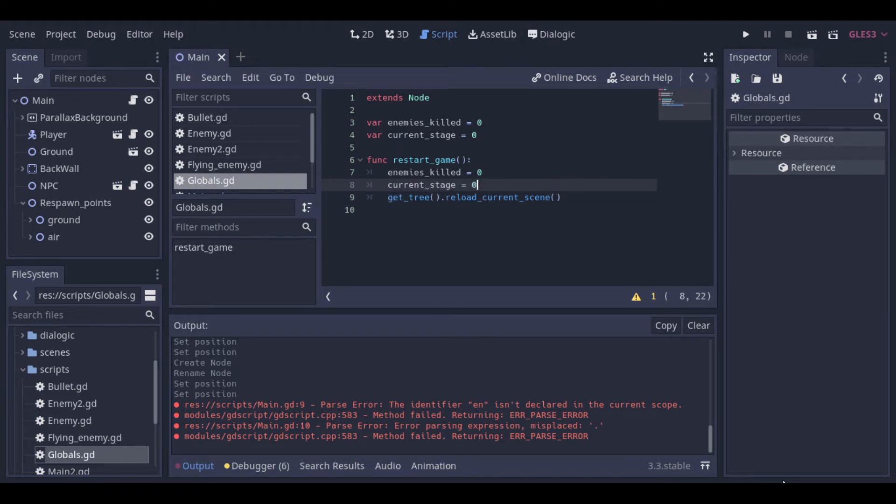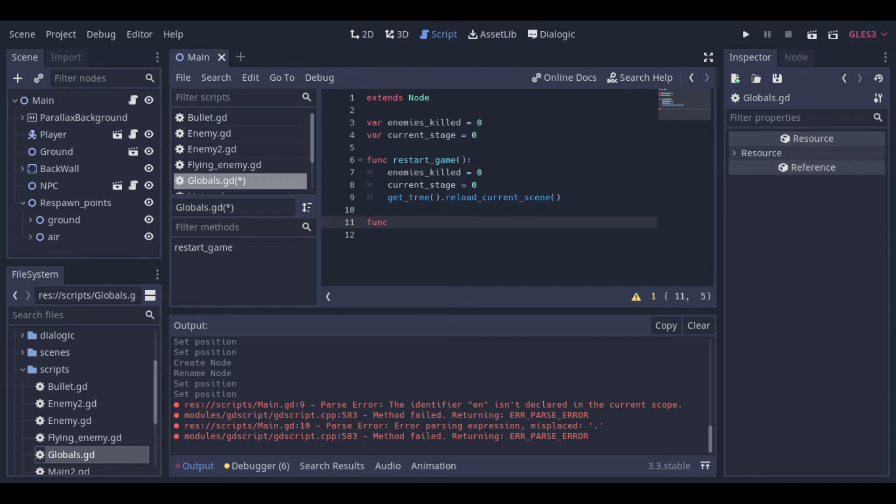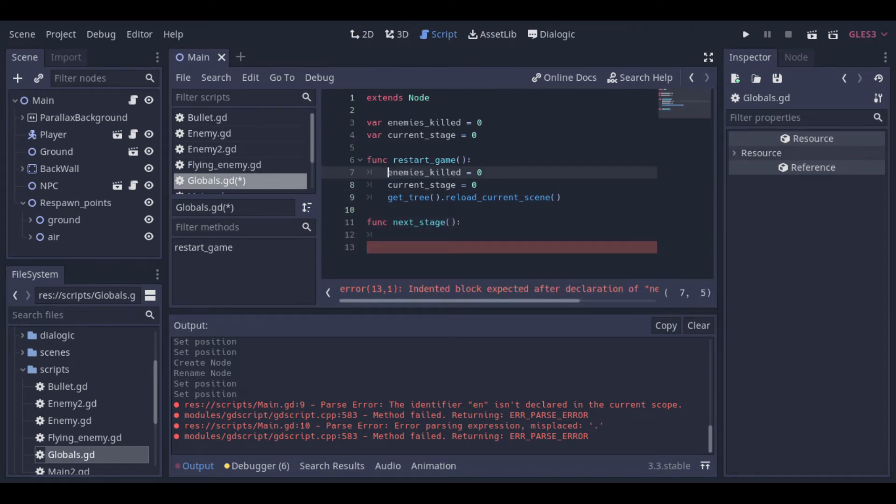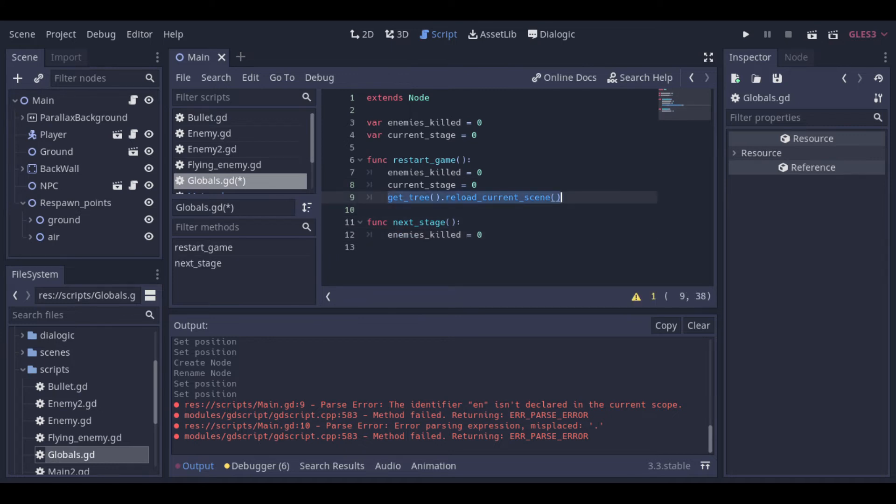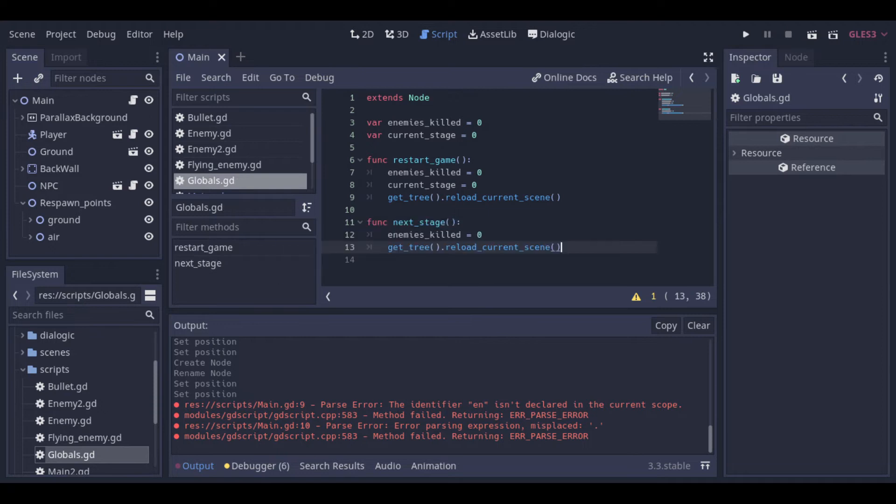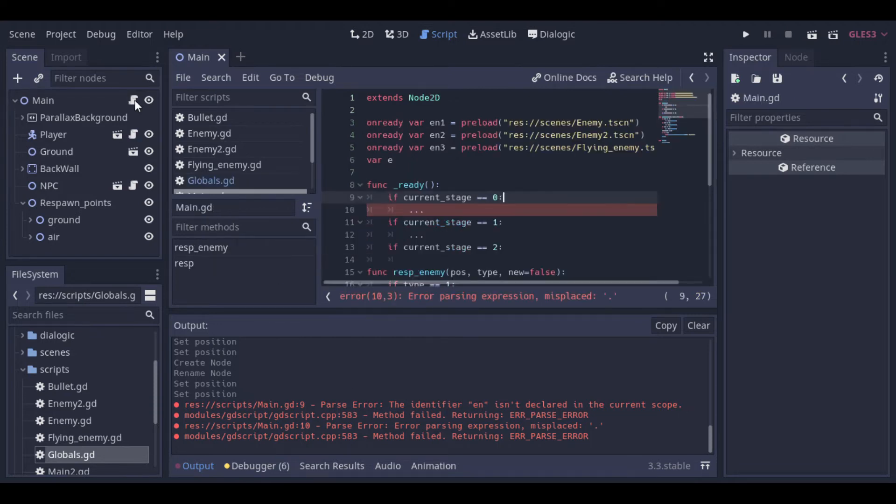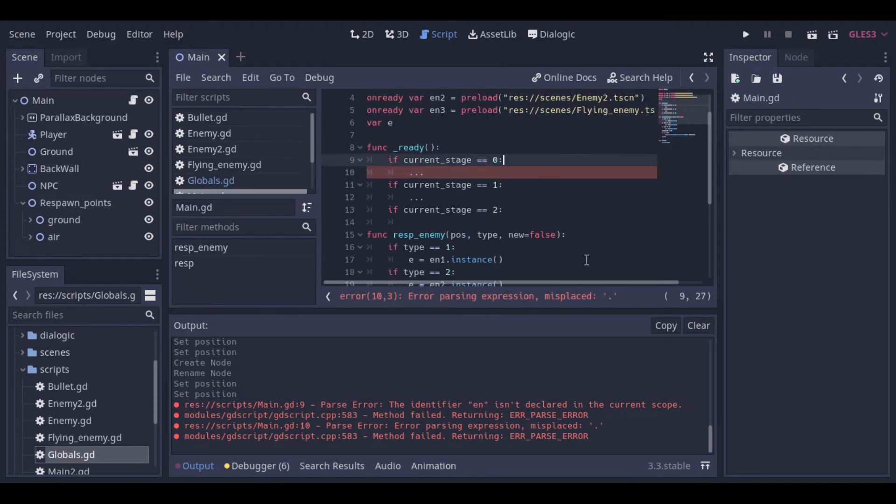Now we can create a new function to be used when the player passes to the next stage. This function needs to reset the killed enemies variable and reload the scene. Now we can go back to the main script and create a logic to respawn the enemies in each stage.